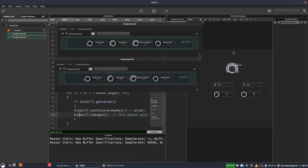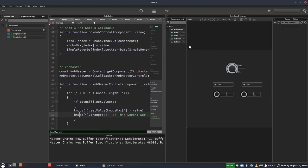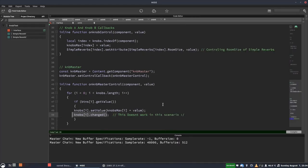And now we can see the room size is working, but now they're stuck at zero. So I move these independently and they go back to zero. So it's not doing what they want, basically. So this change thing is not the way to go in this scenario. So let's just delete that.